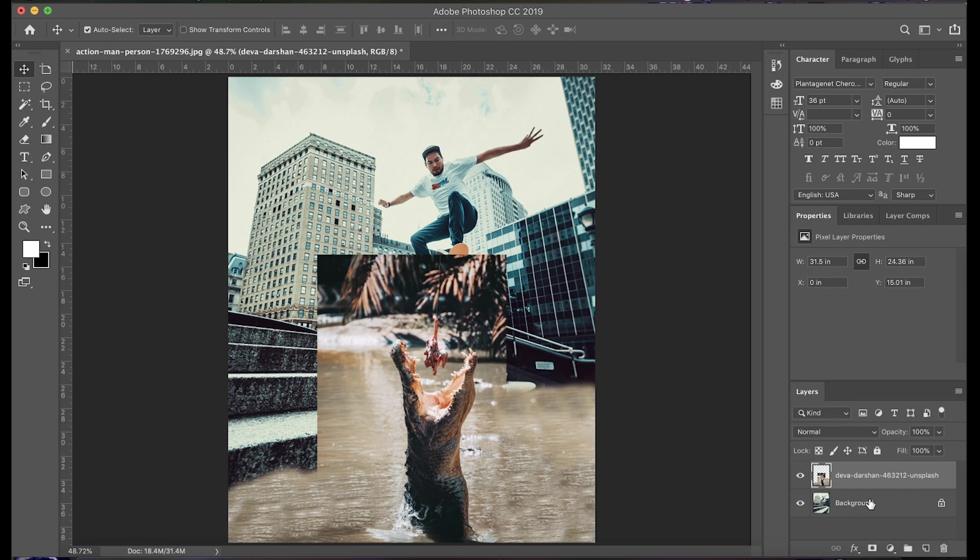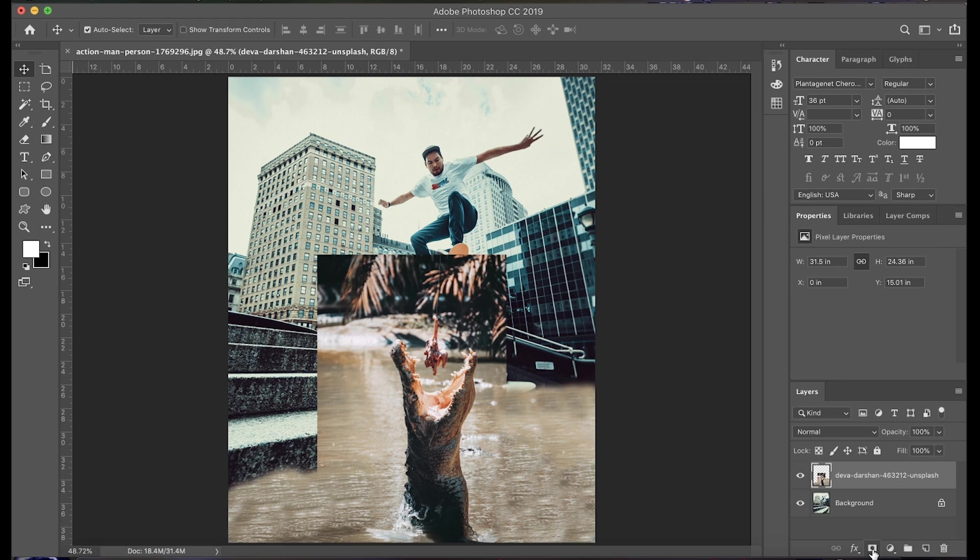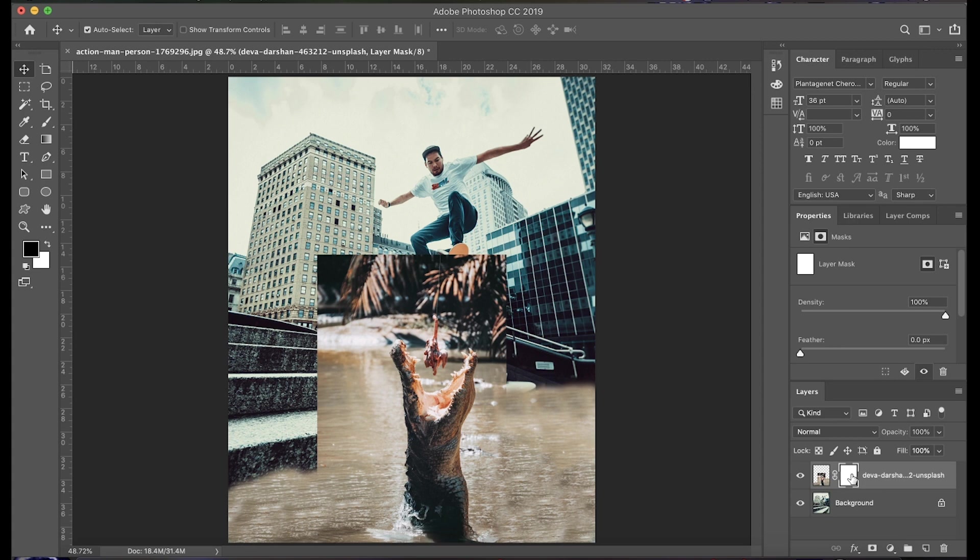So to start off, we're going to make sure that our crocodile layer is selected, and we're going to go down here and create a mask. All right, you'll notice that this white box has appeared next to your image.